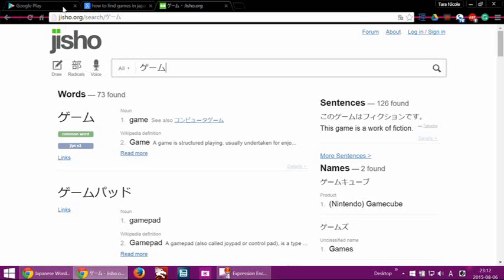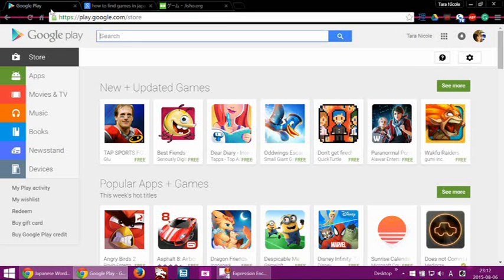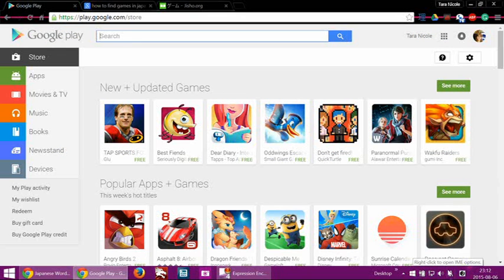So, what you're going to need to do is go to the Play Store, and you need to change your keyboard over to Katakana.